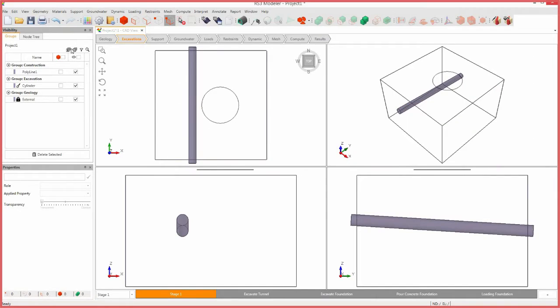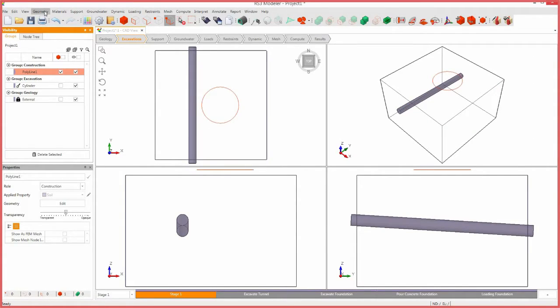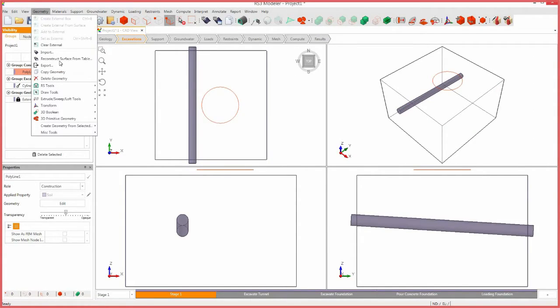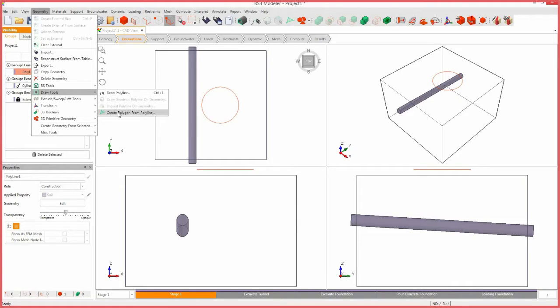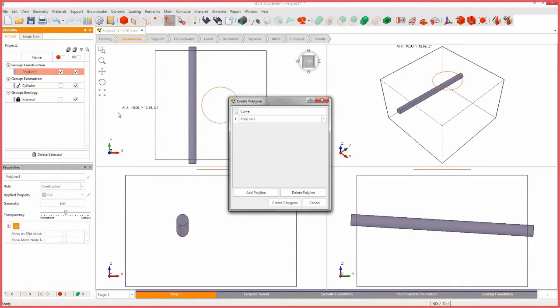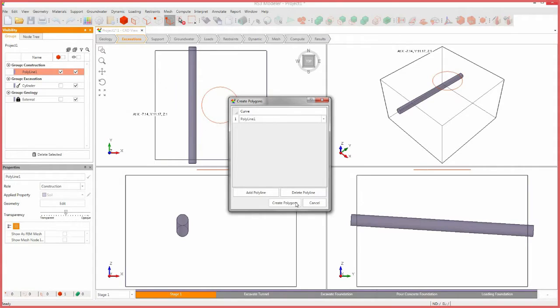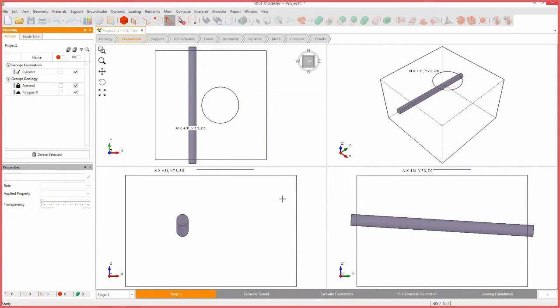In the visibility pane, select polyline 1, press geometry, draw tools, and create polygon from polyline. In the create polygons dialog, select create polygons to transform the polyline into polygon 0.